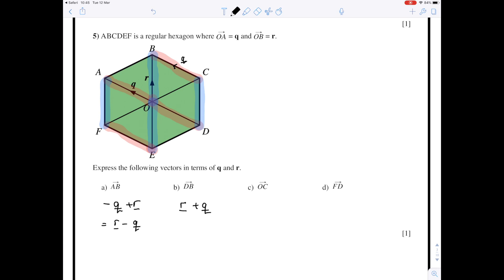The vector from O to C is actually the same as the vector from A to B, because they are parallel and going in the same direction. A to B we found is r minus q, so O to C is also r minus q. Now for the vector from F to D.